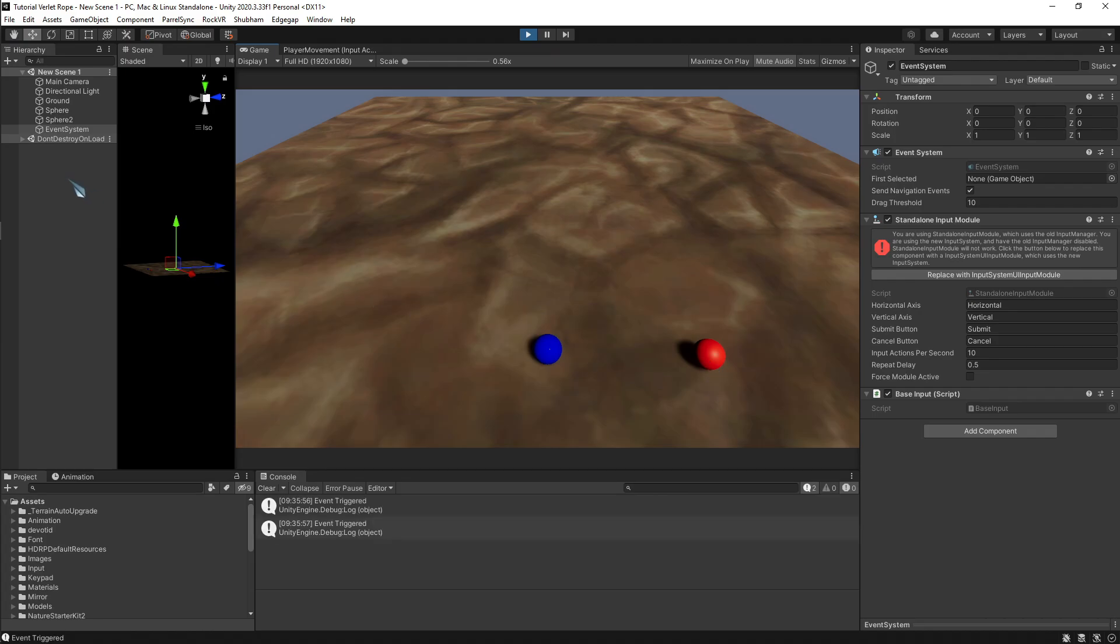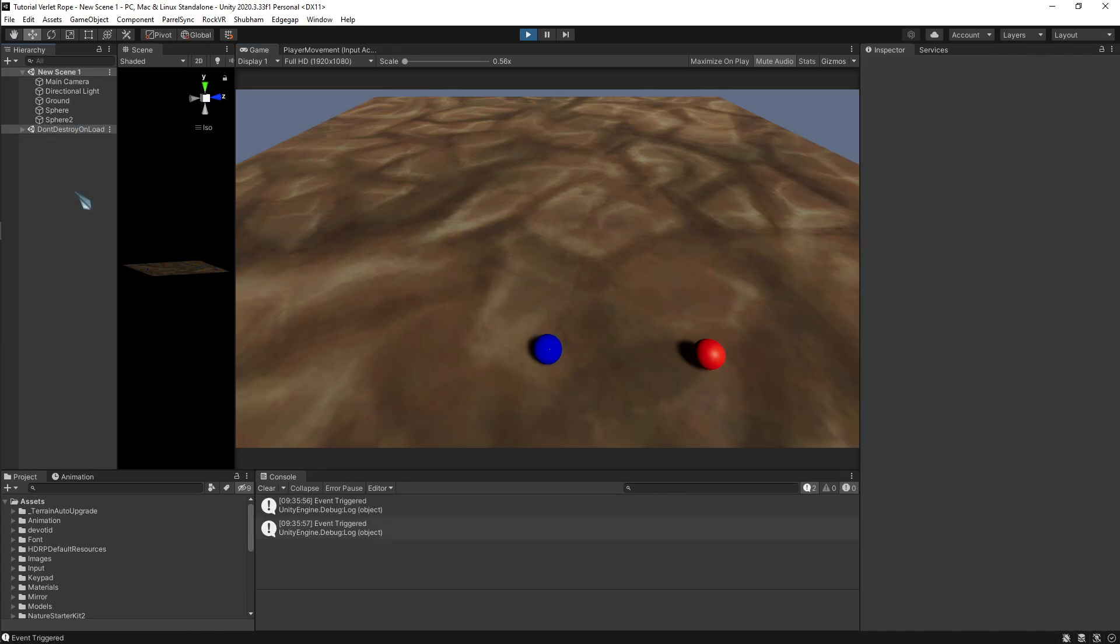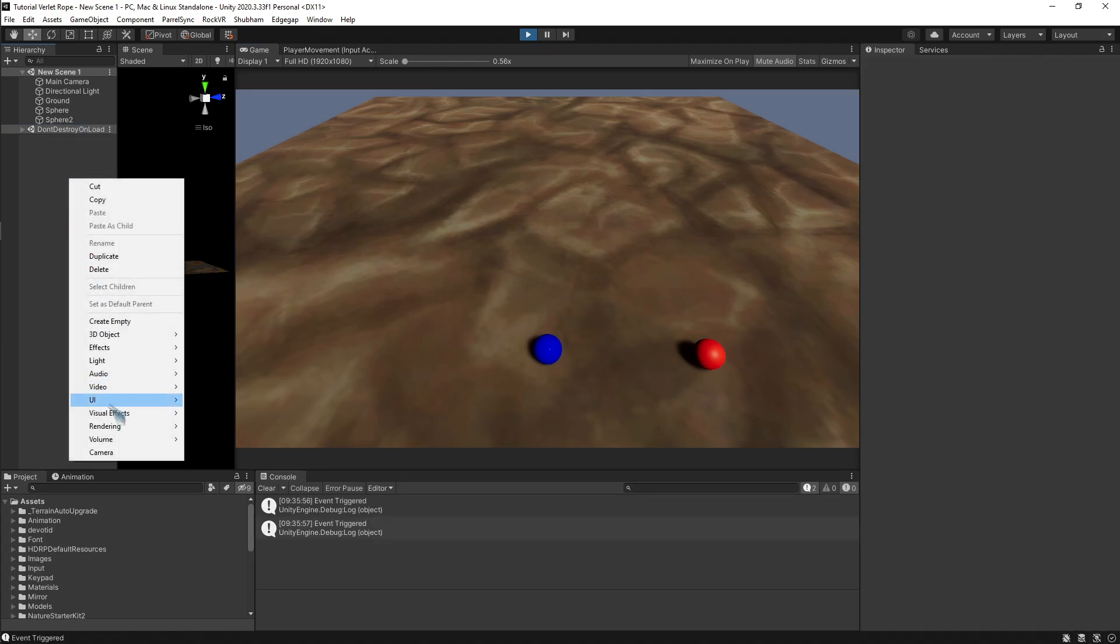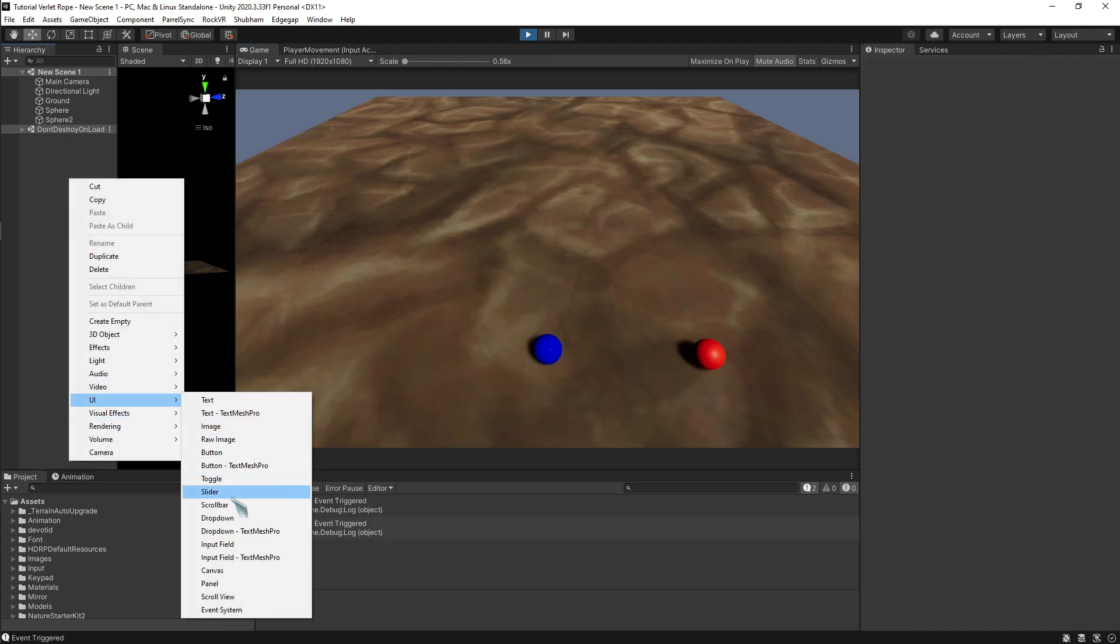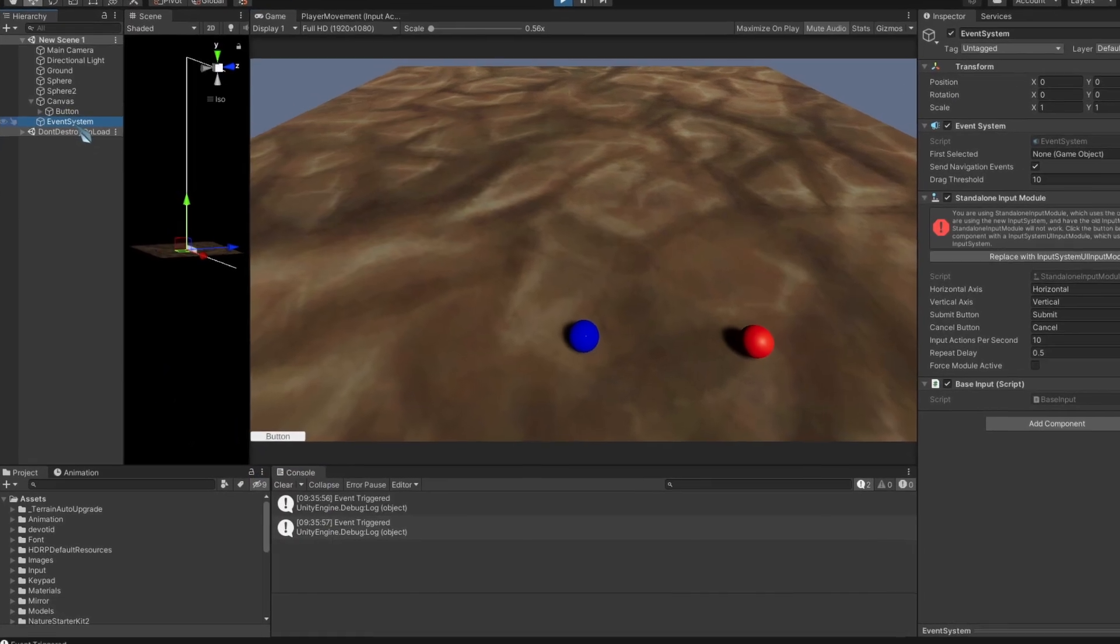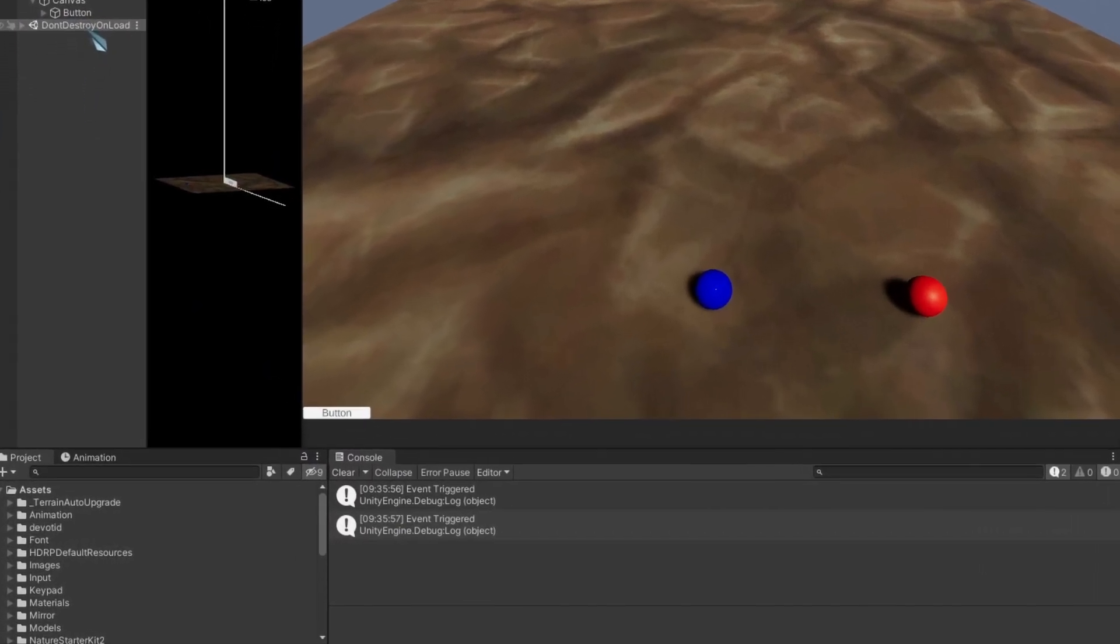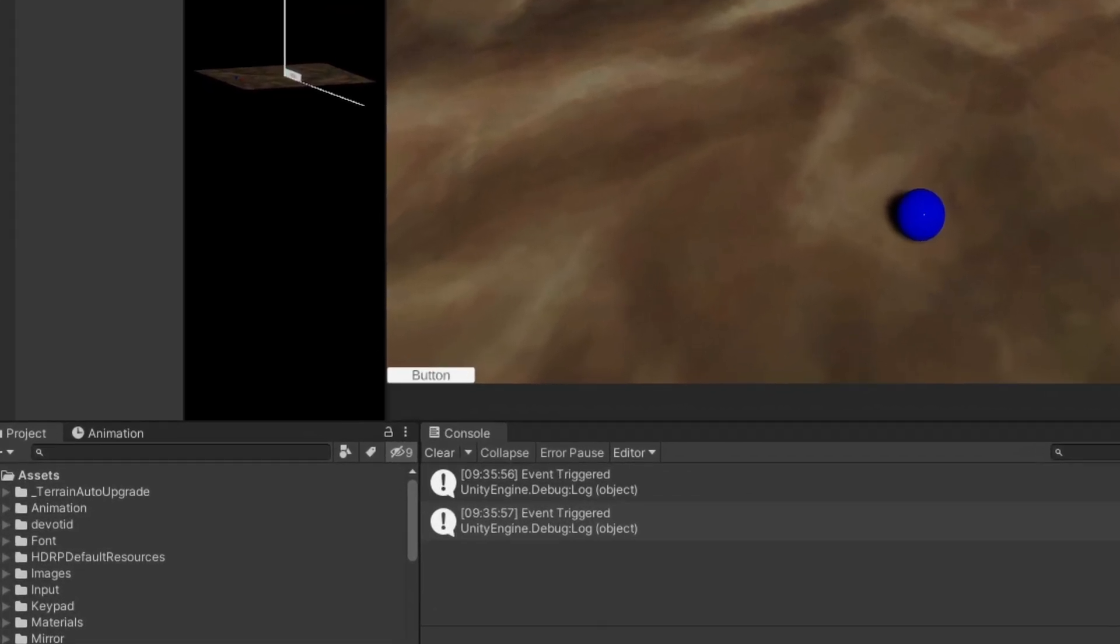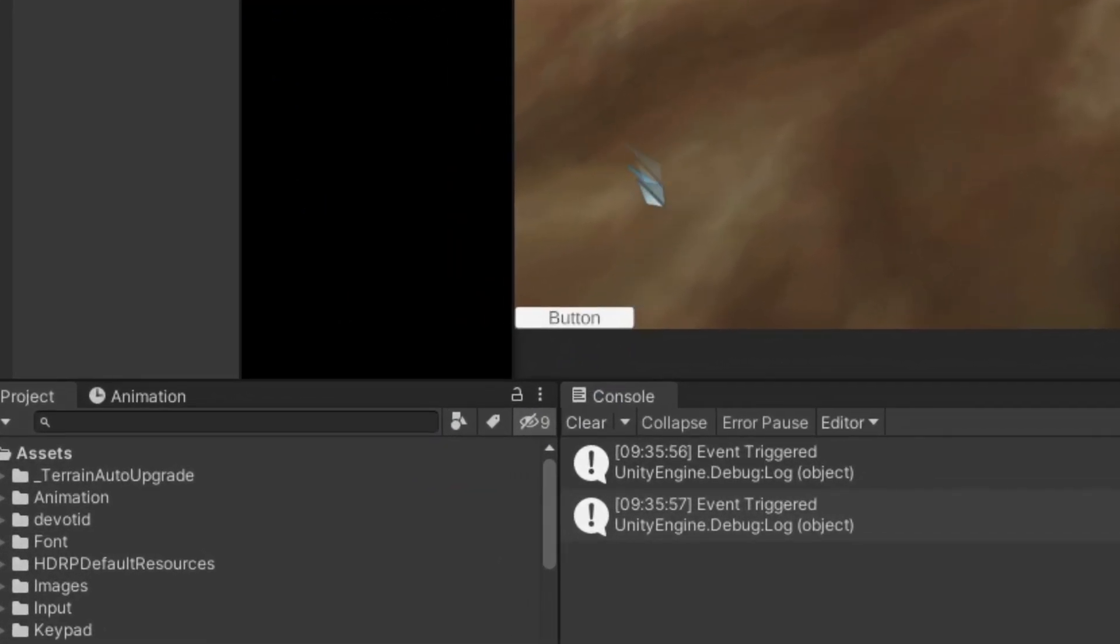And one more thing, if you do not have the event system for some reason and you have added, let's say, buttons or anything - and if I do not have the event system and I have added the button system - you can see it is not working.